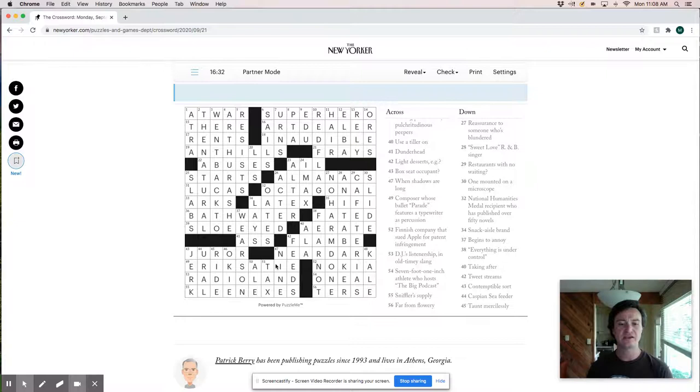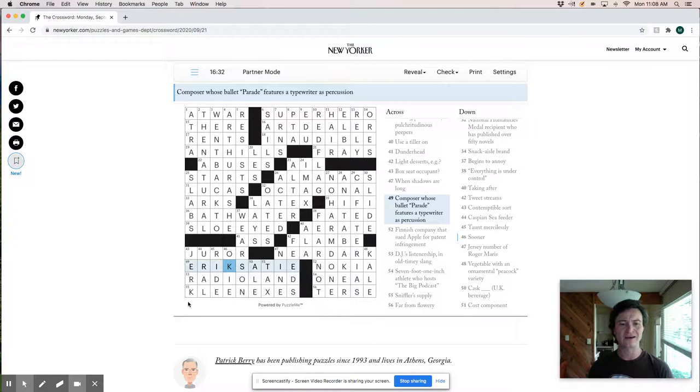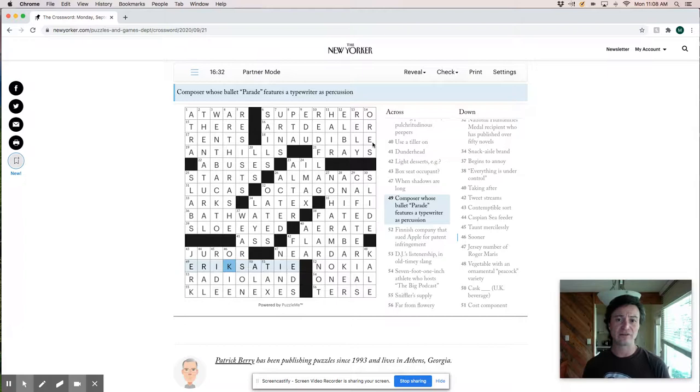The stack up in the Northeast, I thought was a little bit easier with superhero art dealer and inaudible. But definitely some challenges and nice puzzle. Thanks, Patrick Barry. Appreciate it.